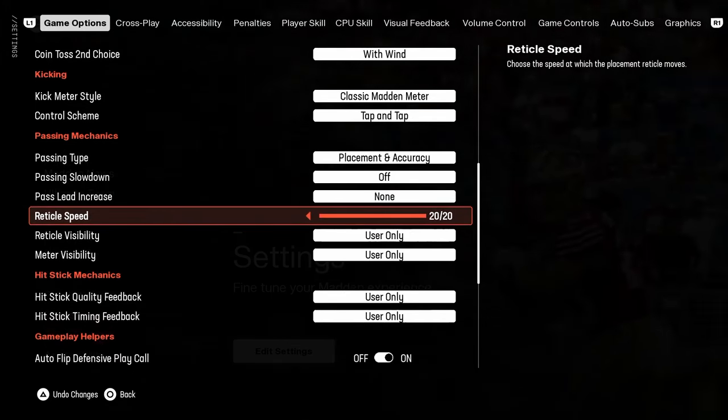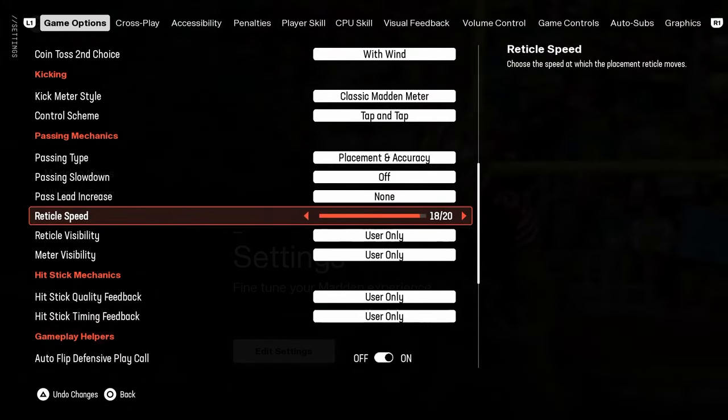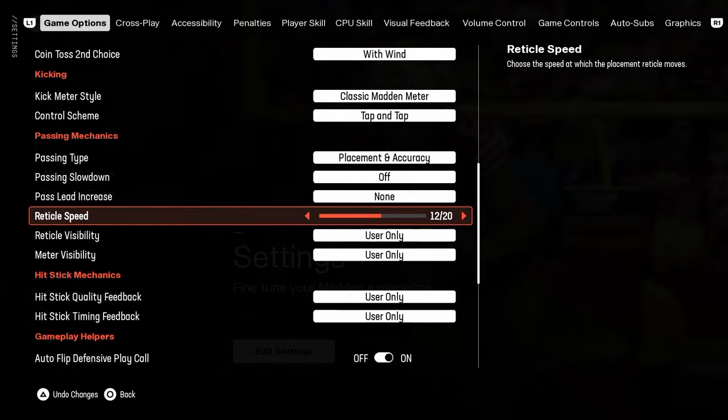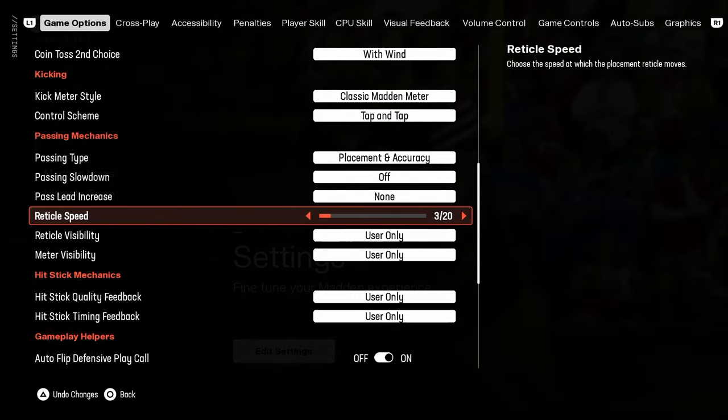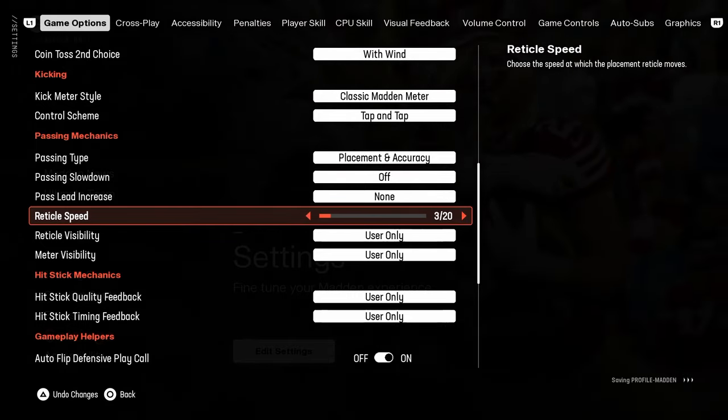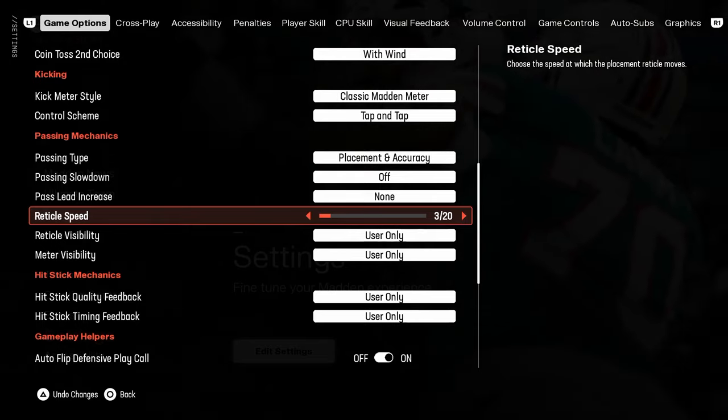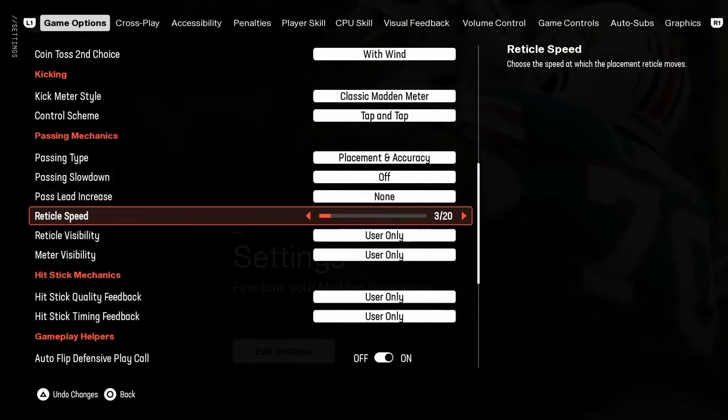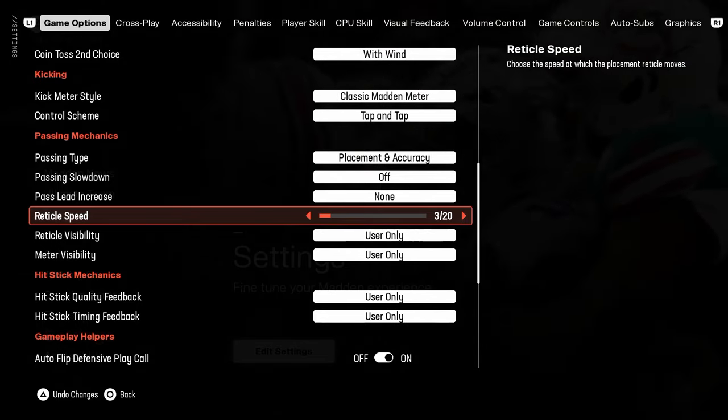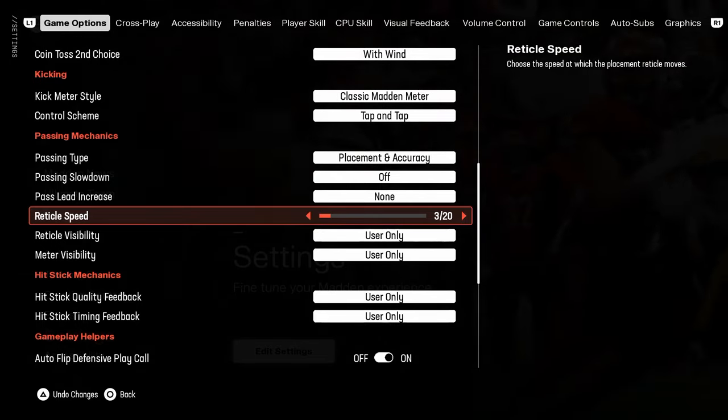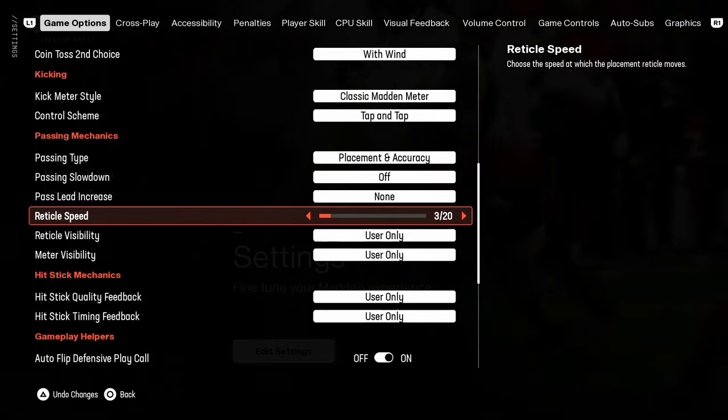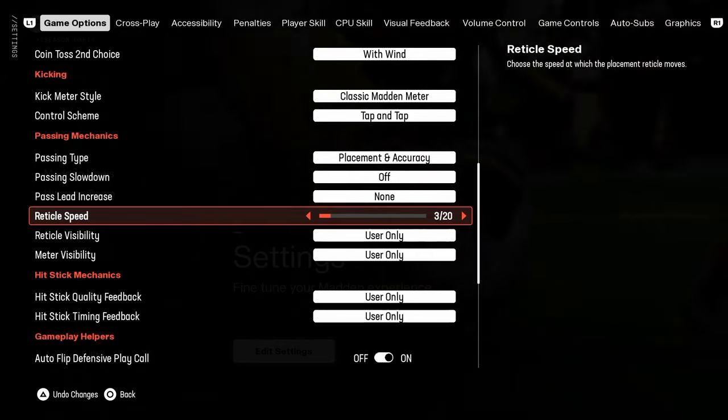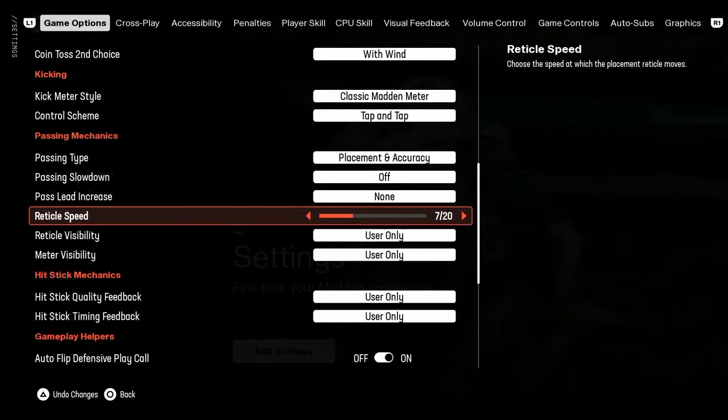Reticle speed, 20 out of 20. You could go as low as three out of 20 if you're maybe a little bit more beginner, or you could just try these out. These are some of the universally agreed upon best reticle speeds. I personally like 20 out of 20, but three out of 20, seven out of 20.